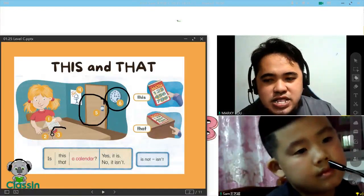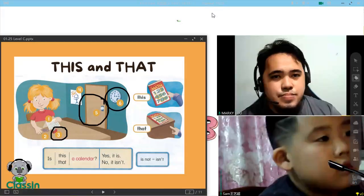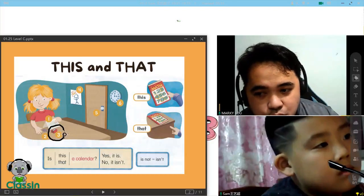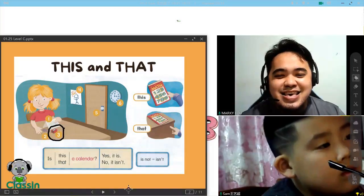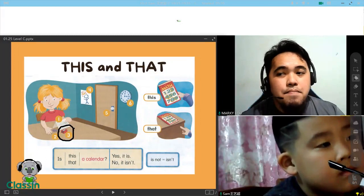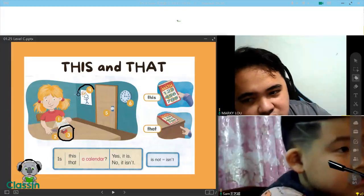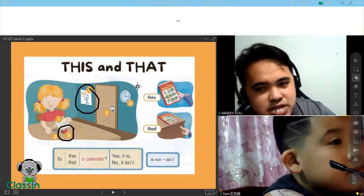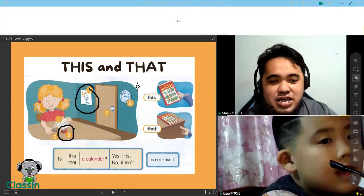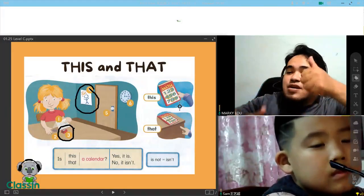Now look at this one. Is this an eraser? No. Look, is this an eraser? No. Can you say no, it isn't? No, it isn't. How about this one? Is that a painting? Yes, is that a painting? Yes, it is. Very good, Sam.